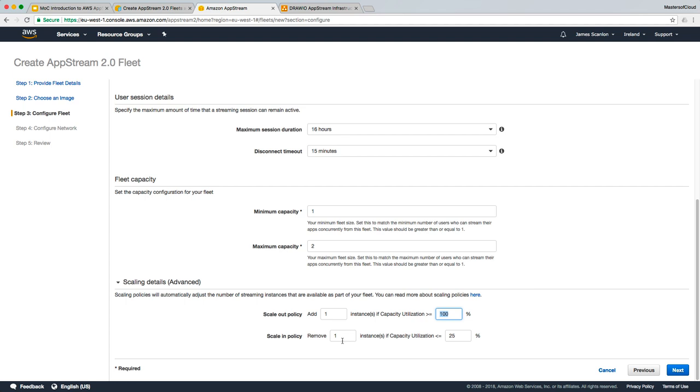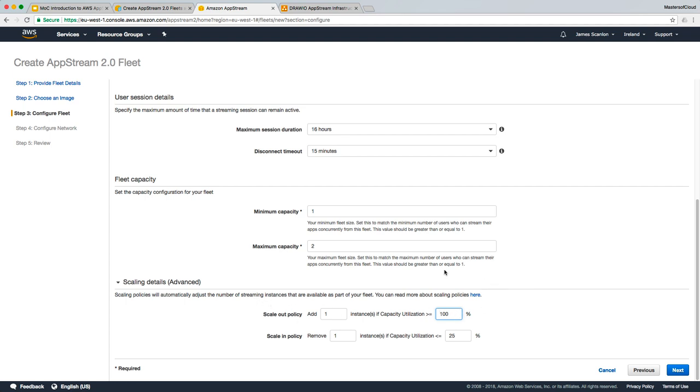And also, you could tell it to remove one instance from the fleet if the capacity utilization is less than or equal to 25%. So you can see it's very easy to customize the fleet and add lots of instances quickly, depending on the users connecting and how busy the fleet is at the time. I'm happy with these settings at the moment.